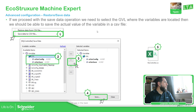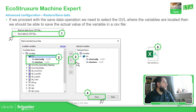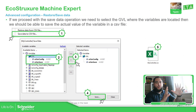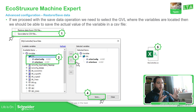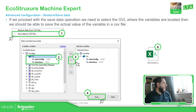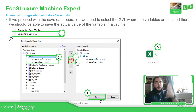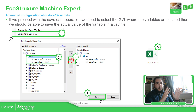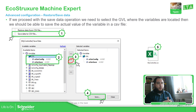Once you select the save data file option, you should be able to see all the variables that you have — the POUs and everything from the PLC side. You can select the values that you want, grab the GBLs or the values you want, and press the button to move them to the other side of the screen.